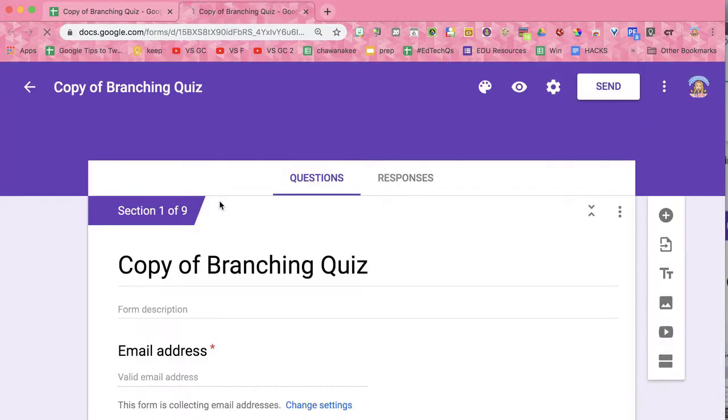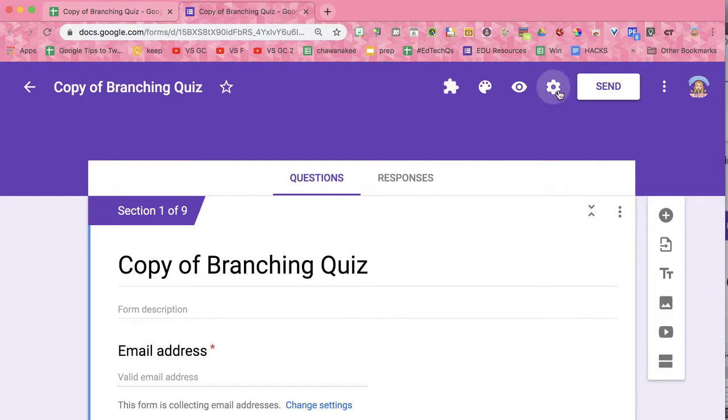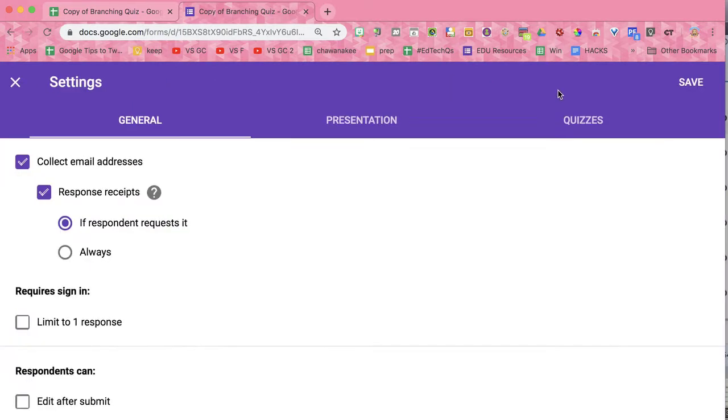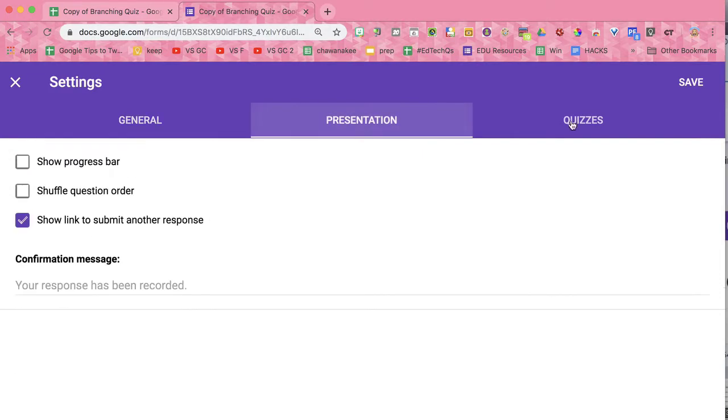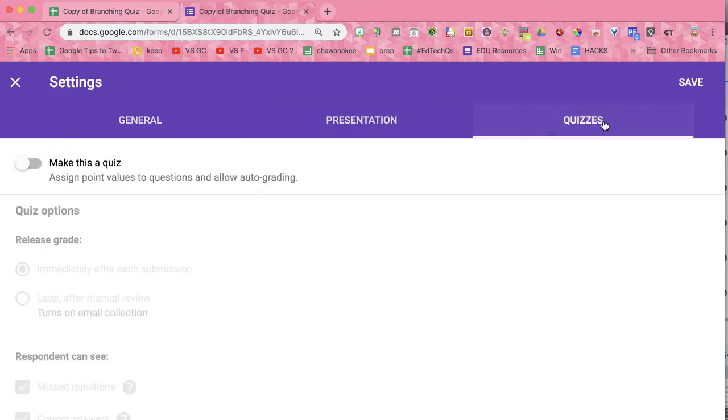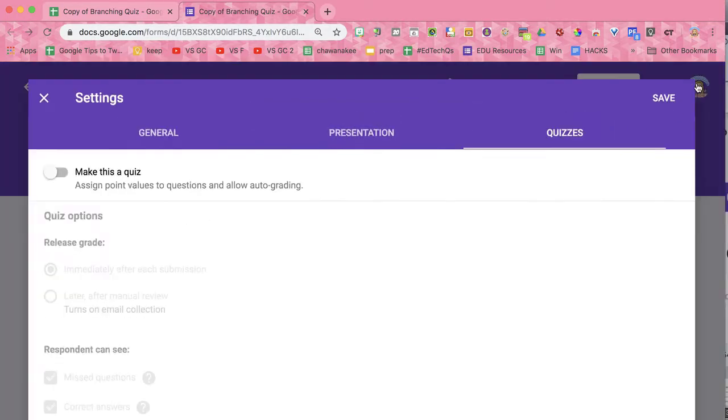You now need to do some editing. As always, please click on the settings cog and change any settings that you want in your Google Form.